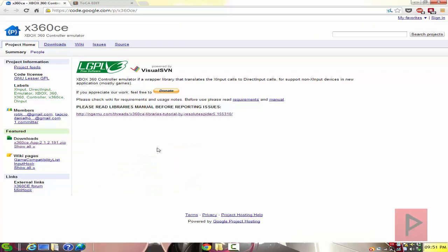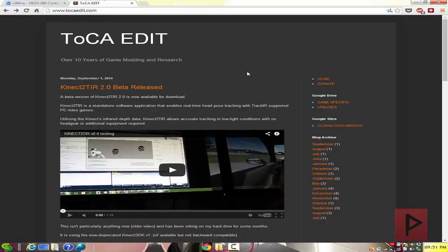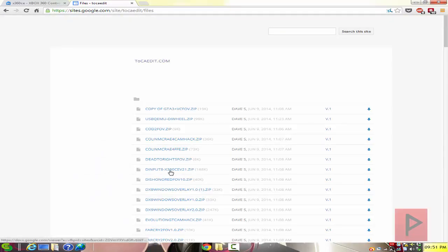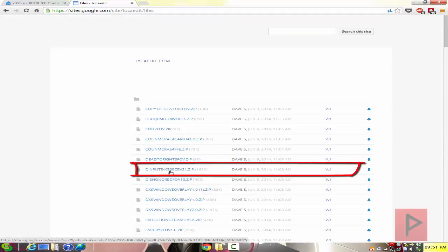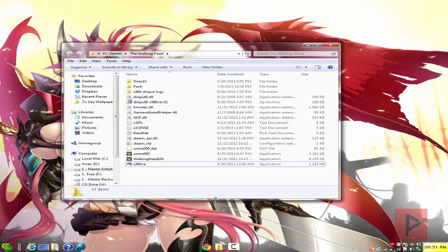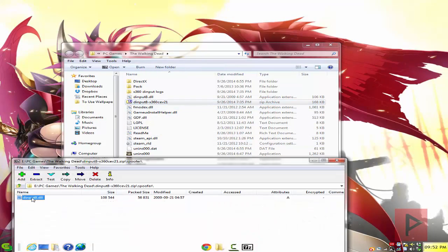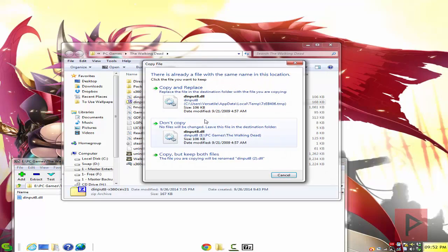You are going to need two files. The first file is the X360CE program. Go to the website listed in the more info section, download the latest version — 212-191 — and extract it into your main Walking Dead folder. Also, we're going to need another zip file. Go to tokaedit.com, download the mirror, and get the file called dinput8-x360cev21.zip. Download that into your Walking Dead folder, double-click into it, go into the spoofer folder, and drag out the dinput8 file.